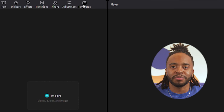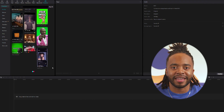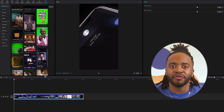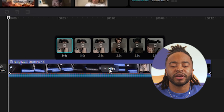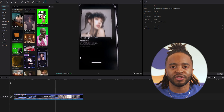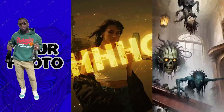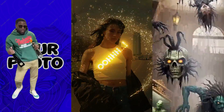A CapCut template allows users to easily put together an amazing edit by adding their own pictures or videos while keeping the same effects, transitions, and sounds from the original template. Template creators set the trends for some of the most viral videos on social media. Whether it's a meme, AI transformation, or lyric video, templates are being used by millions of CapCut users on a daily basis.